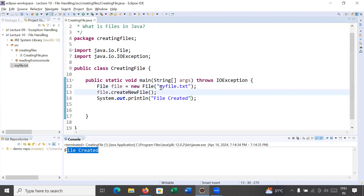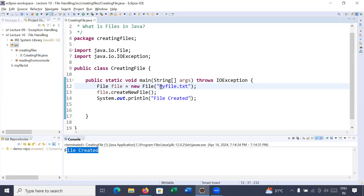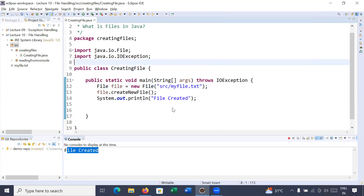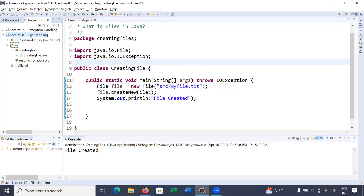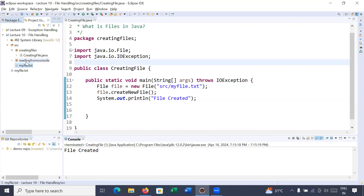We have not added any path inside it, so by default your file will be created in your project directory. If you would like to change the path, for example to create myfile.txt inside the src folder, simply write 'src/' before the filename. Save the program, rerun it, refresh your project, and you will see the file is created inside the src folder.